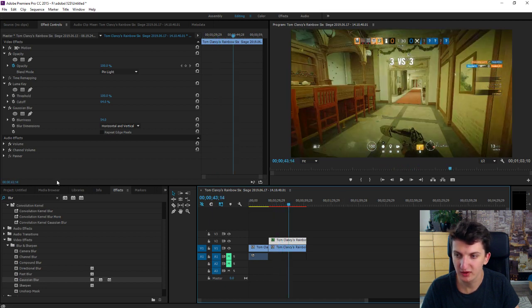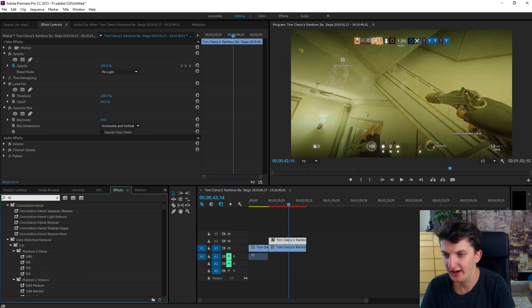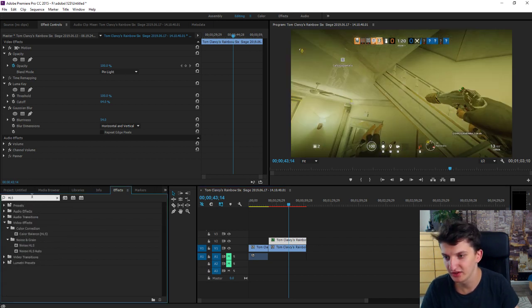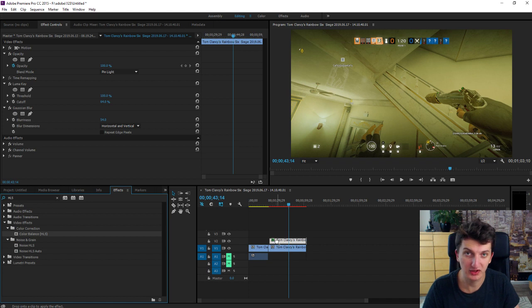Now what we can do is to find HLS. It's a color balance. Also paste it on your upper.